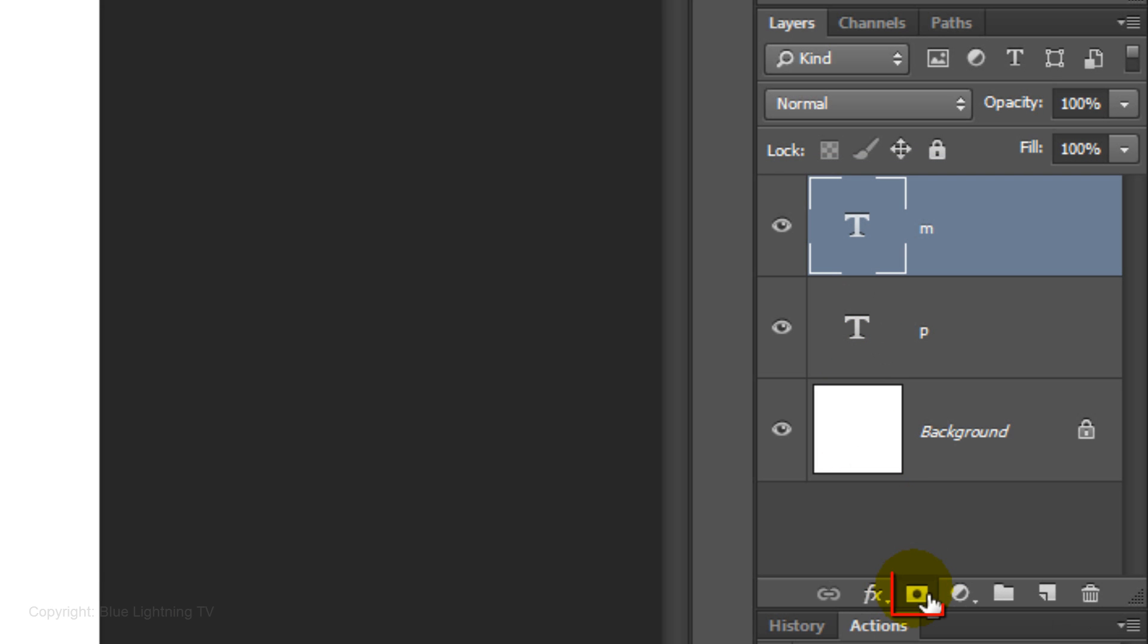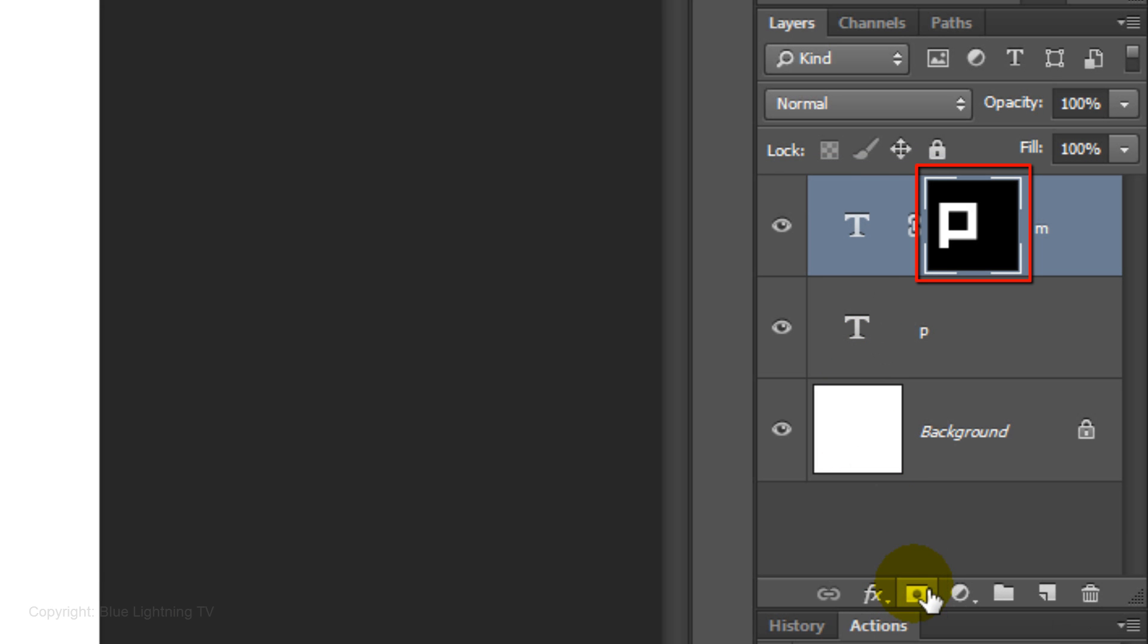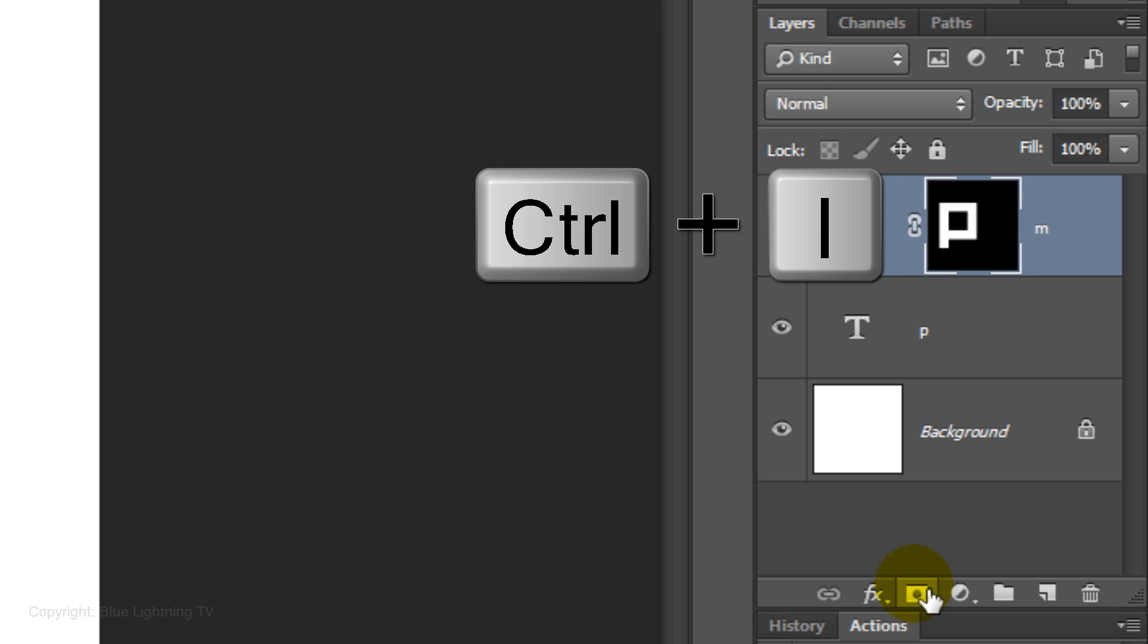Click the Layer Mask icon to make a layer mask of the selection next to the active layer, which is your second initial. Invert the layer mask by pressing Ctrl or Cmd I.